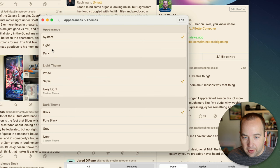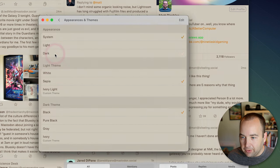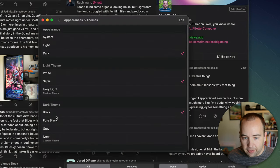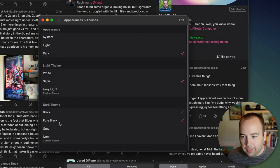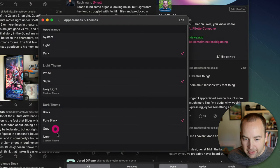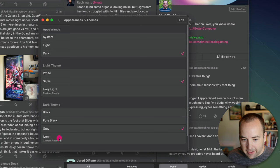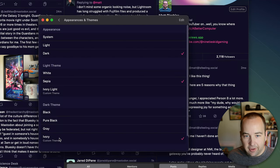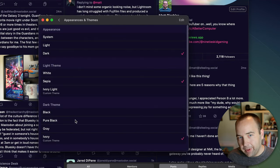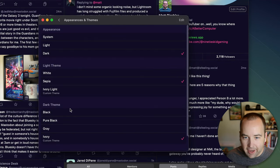You can choose between those and if you go to dark mode there's black, pure black, gray and here's a custom one I've installed called ivory which makes it look a little like ivory.